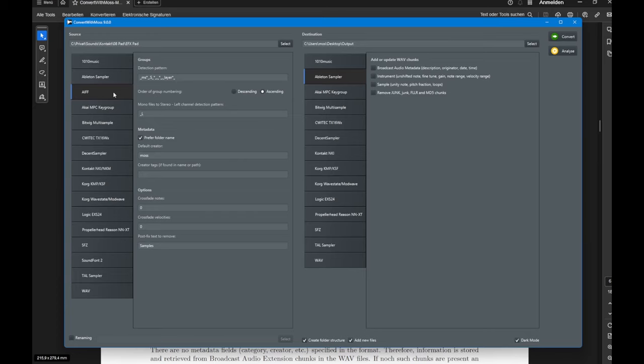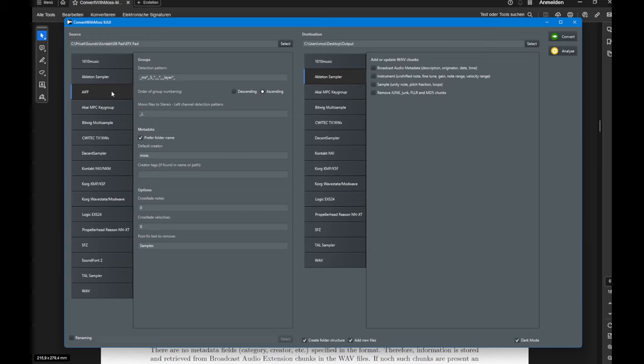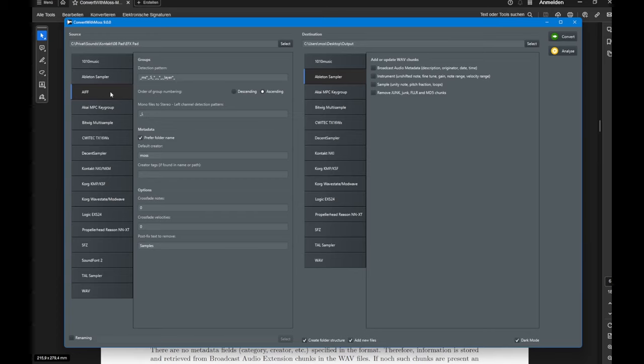I noticed that AIFF can contain the same metadata as WAV files, which means you can also have a complete instrument multi-sample setup contained only in AIFF files. But if these are not present, you can still use the detection via the name, so the name of the samples. For example, if they contain note names information, this works as well.